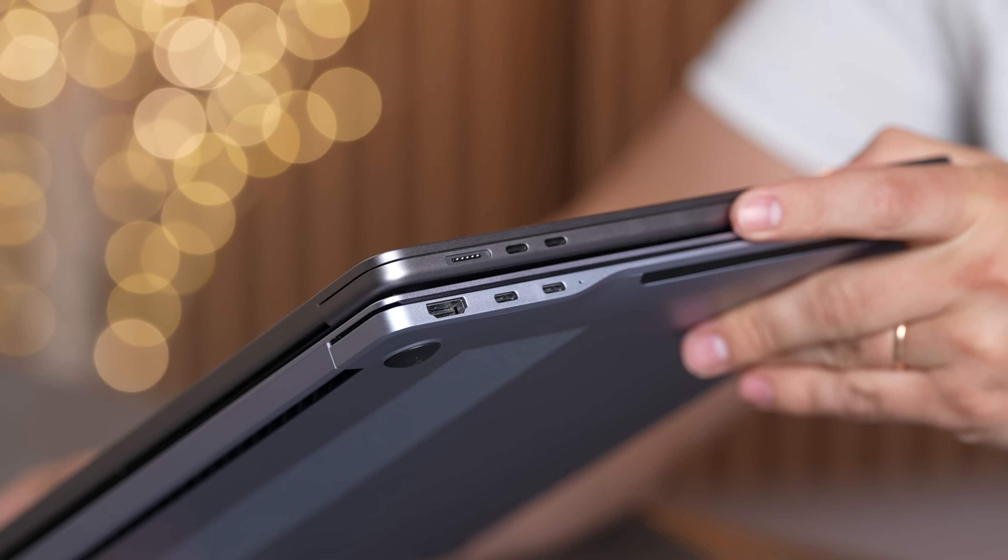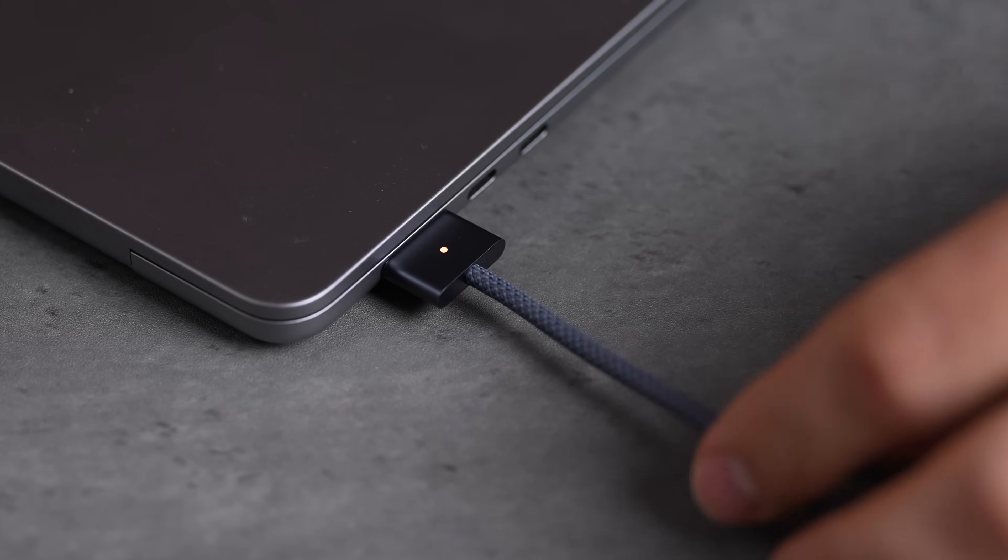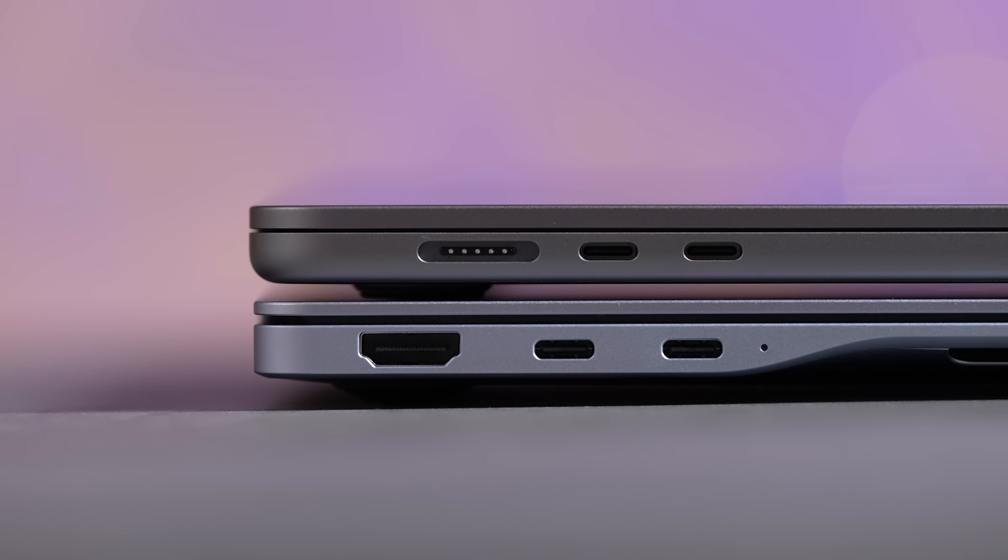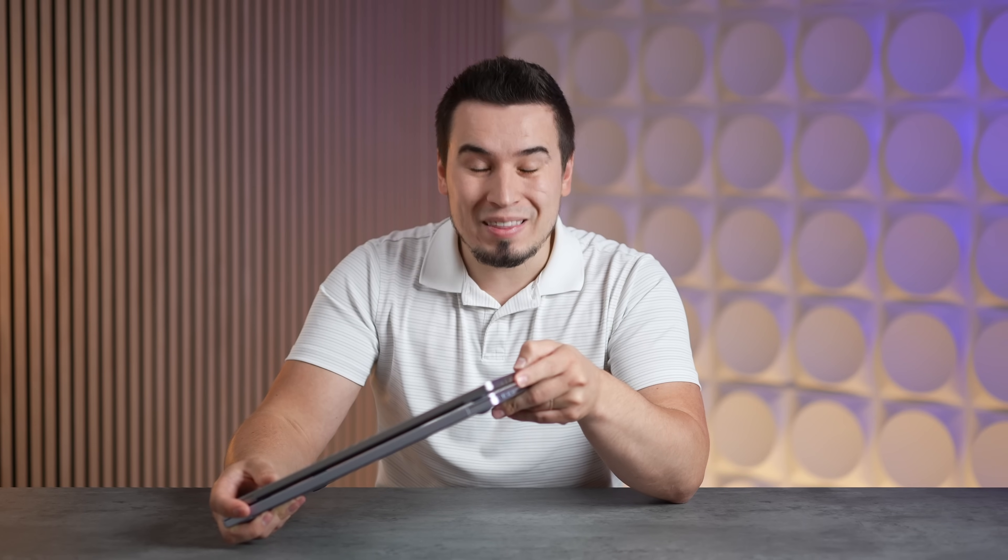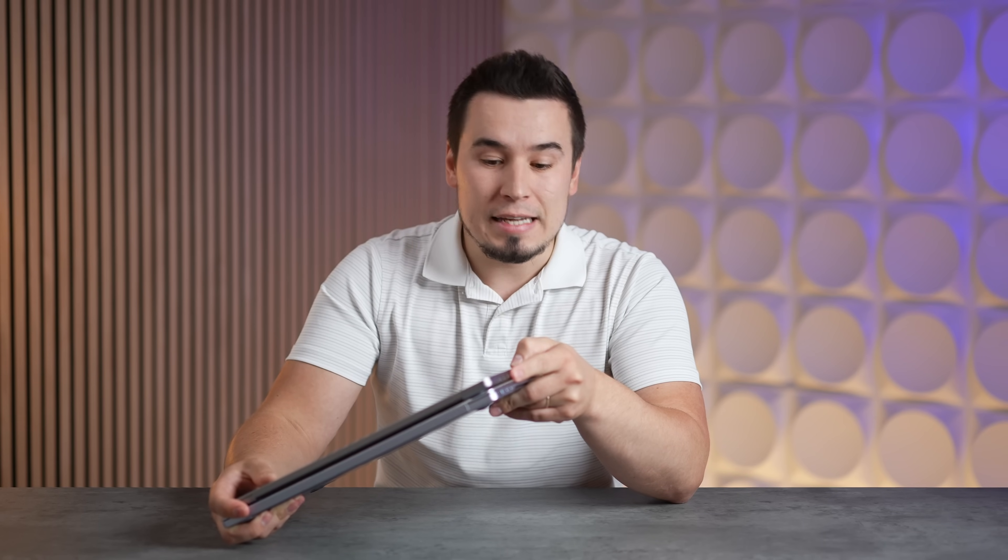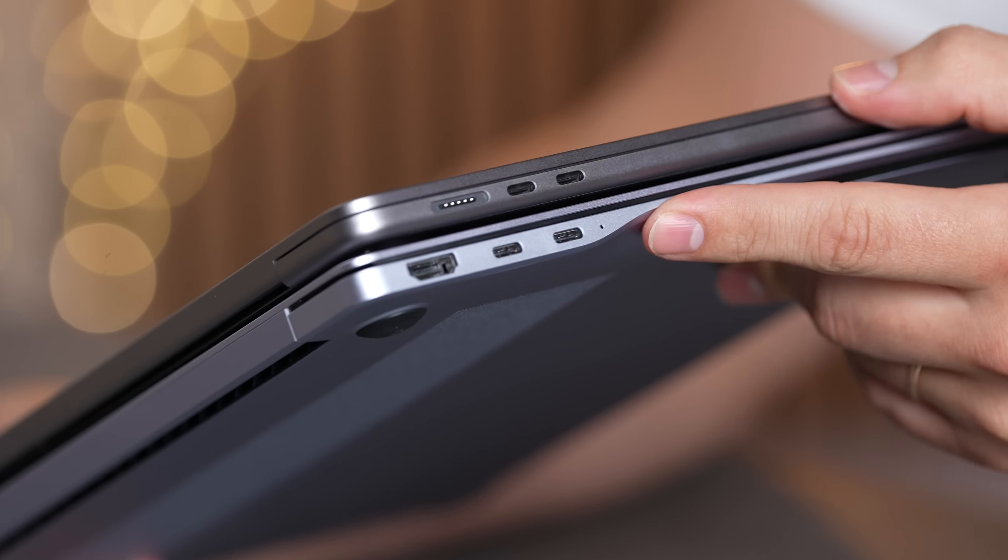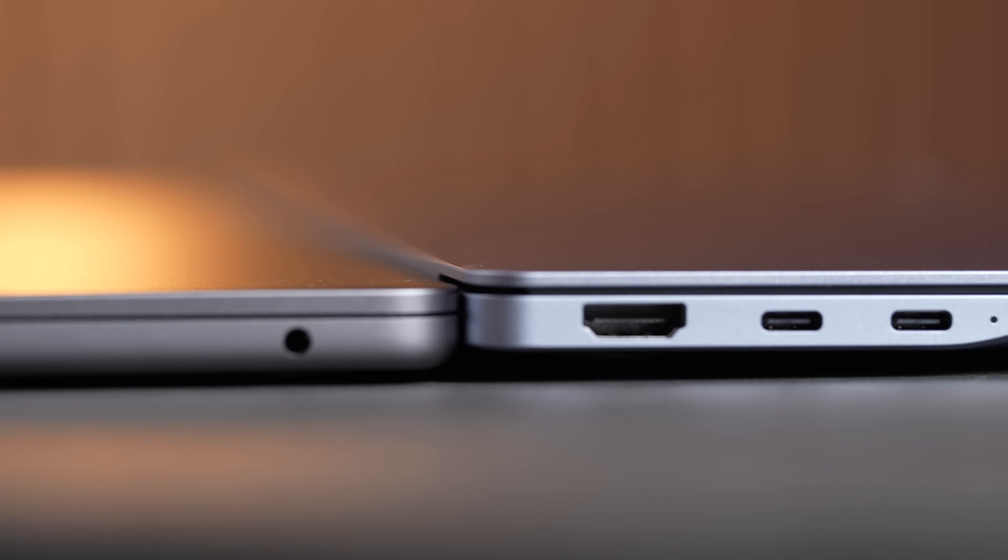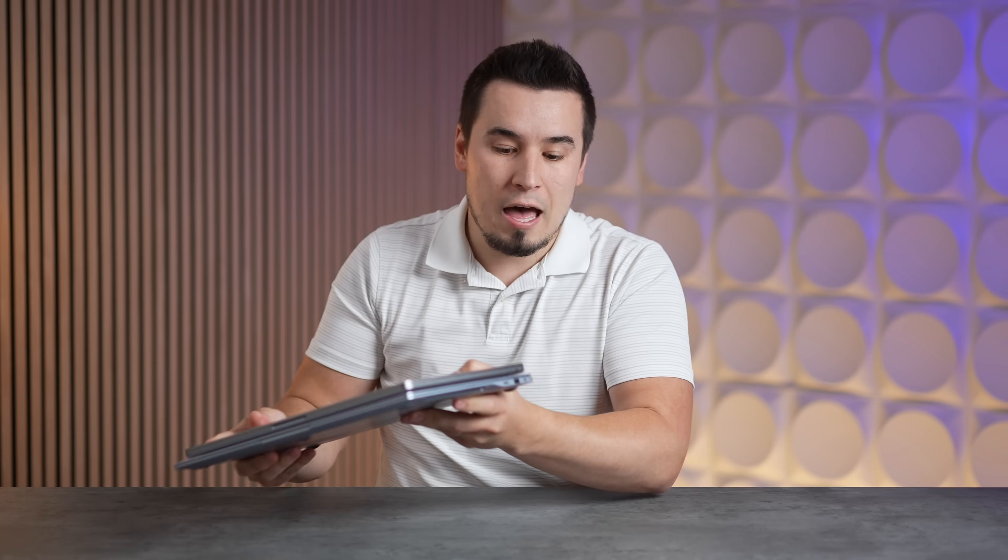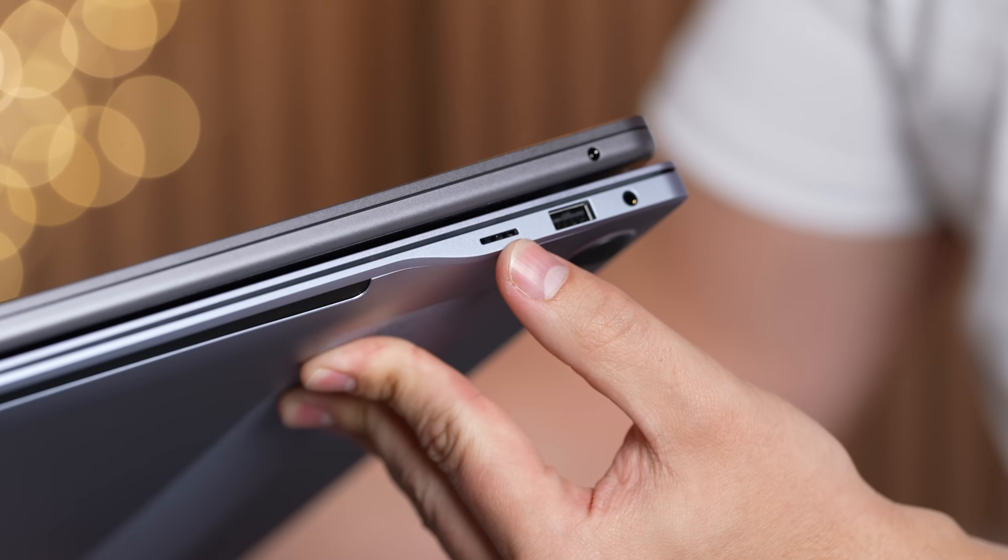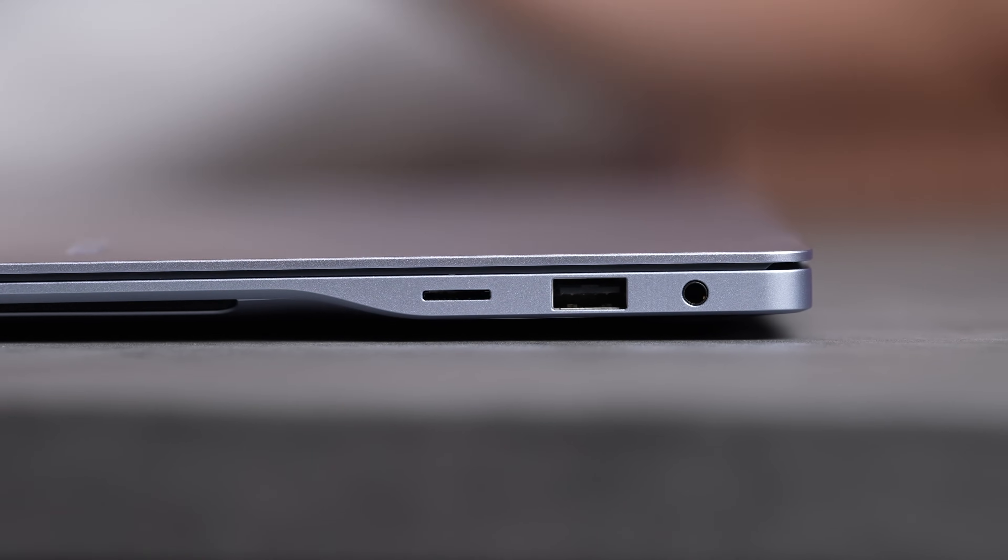In terms of the ports, the MacBook has the MagSafe 3 connector which I love because it's magnetic, really convenient. It also has two USB-C ports which are called USB 4 but they technically support the Thunderbolt features like daisy chaining. On the other hand, the Samsung just has two USB4 ports, no daisy chaining on those, has HDMI right here. On the other side they both have the headphone jack and the Samsung comes with the micro SD card slot and a USB-A. So the Samsung wins in terms of the ports.